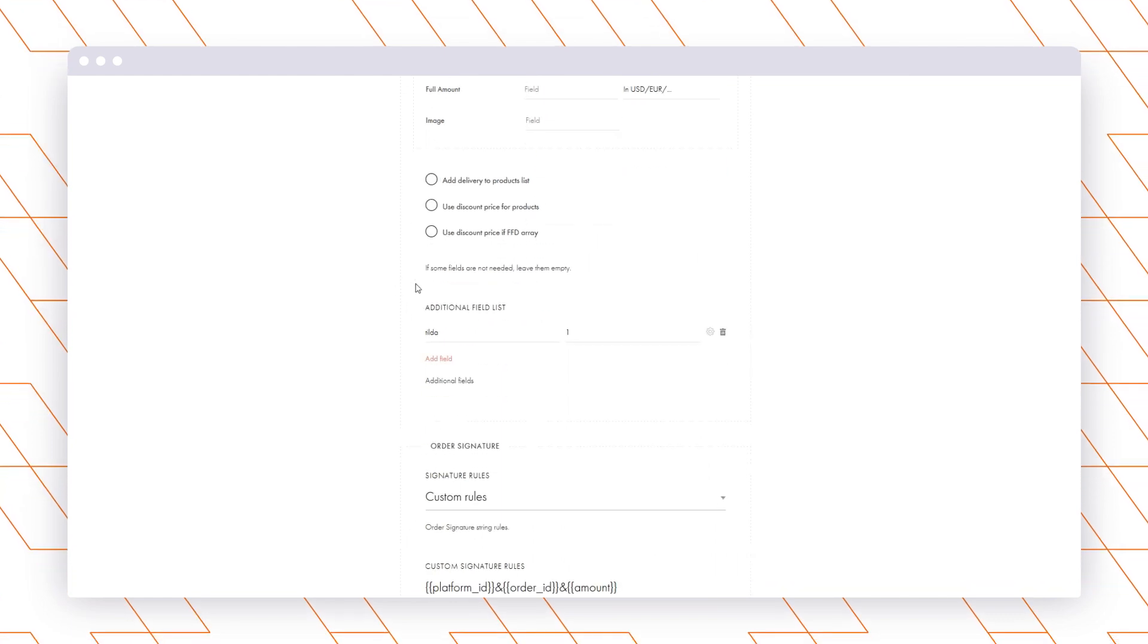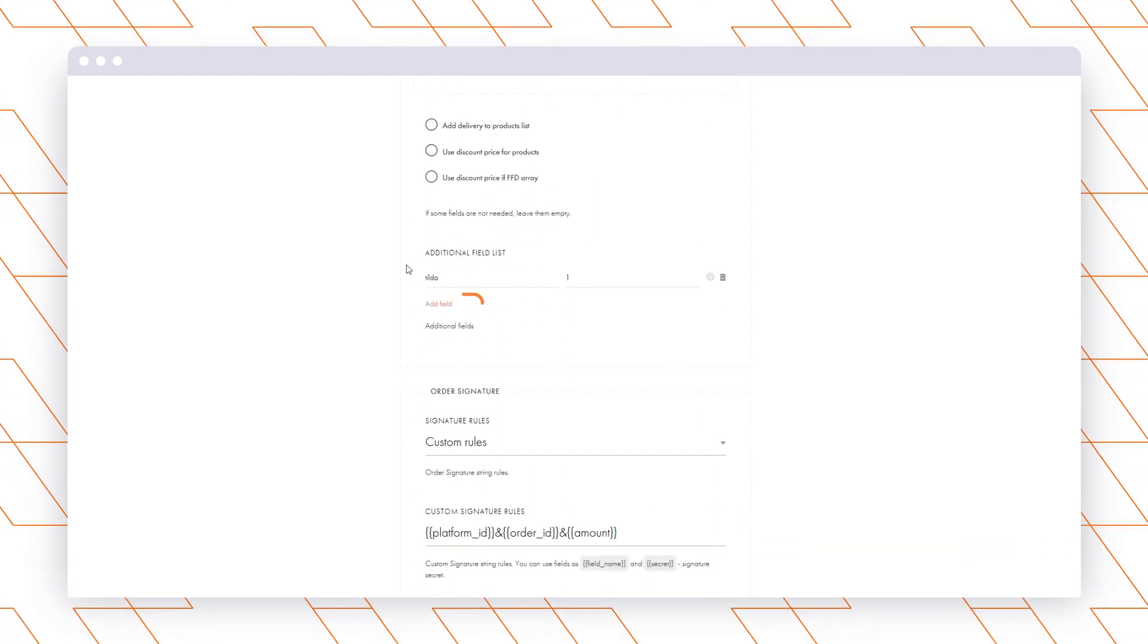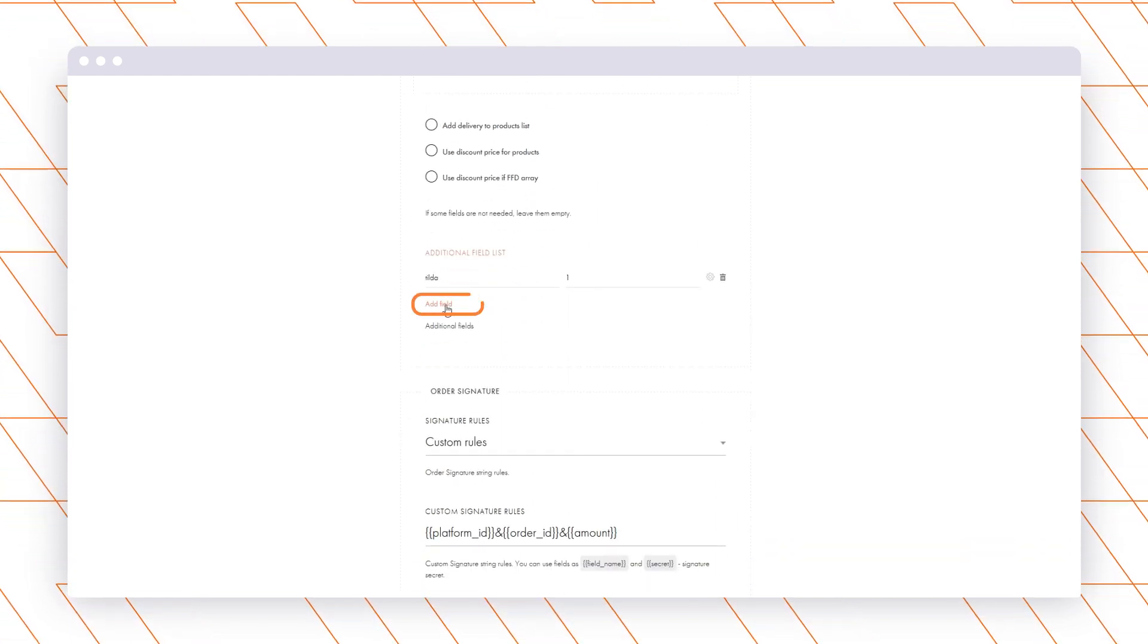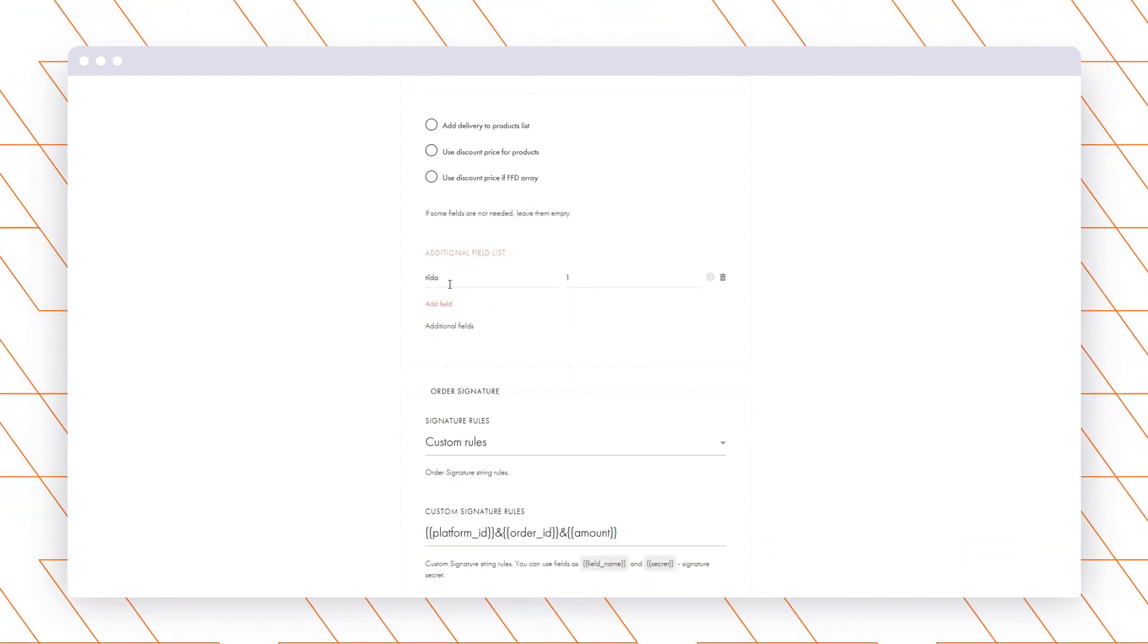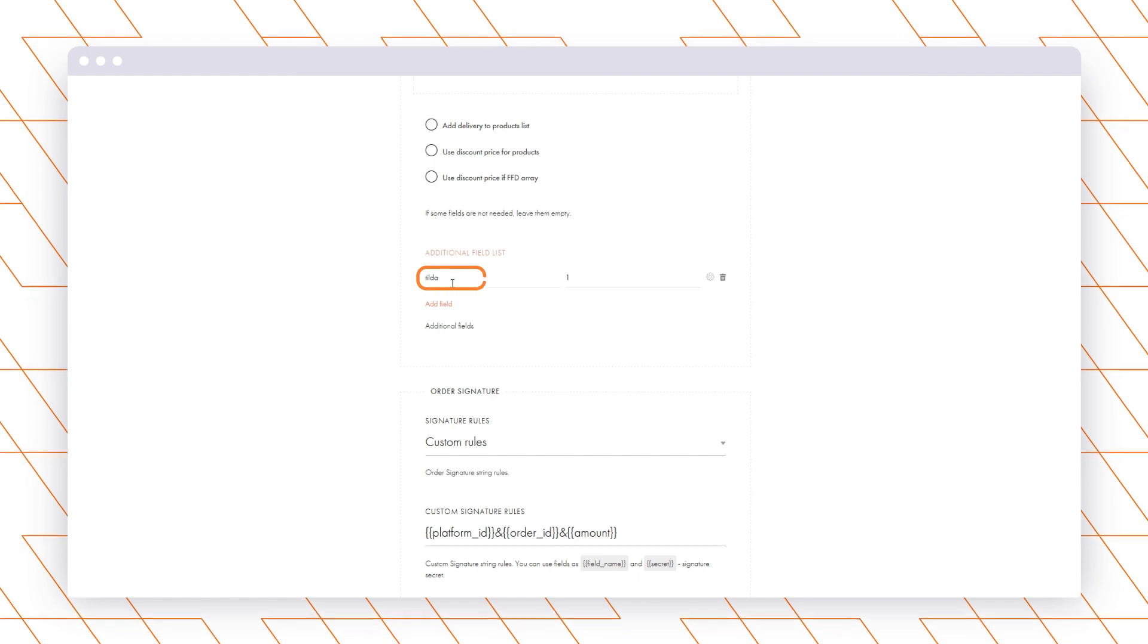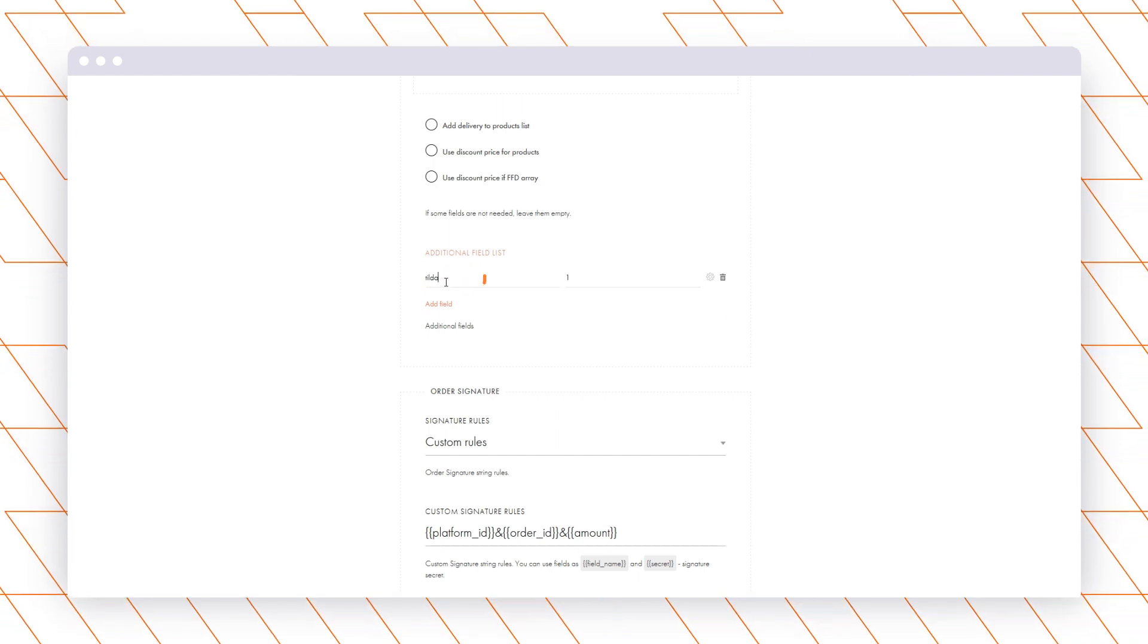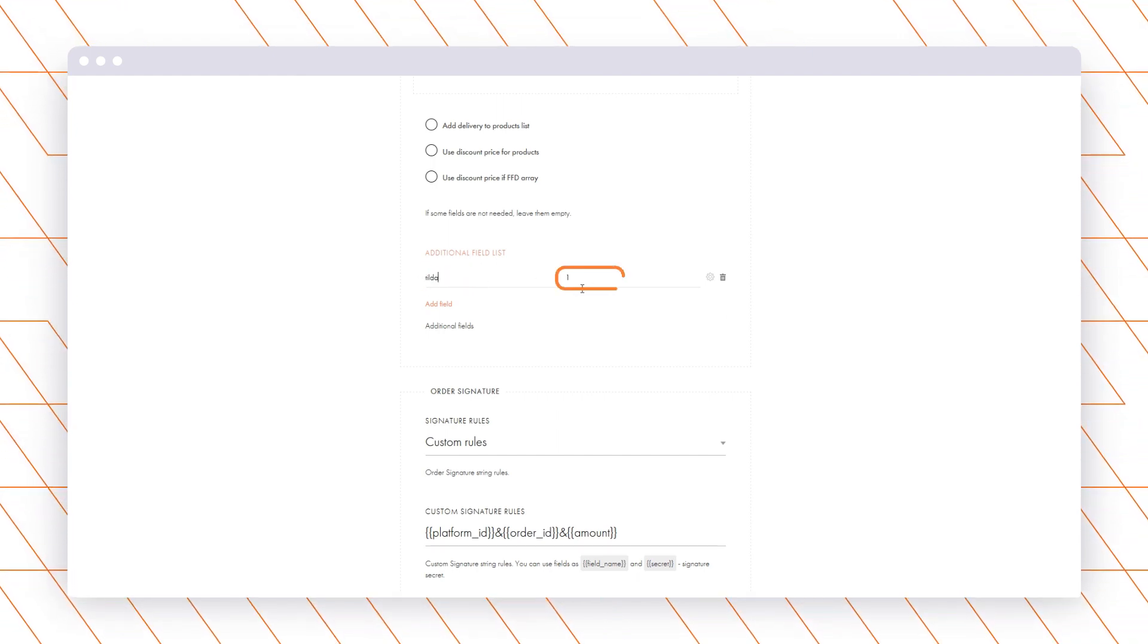Create an additional field. To do this, click Add Field and specify the field name, Tilda Field Value 1.